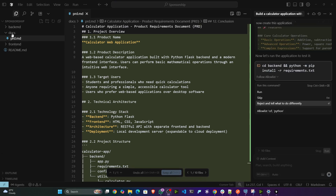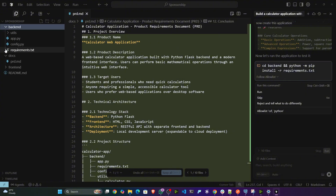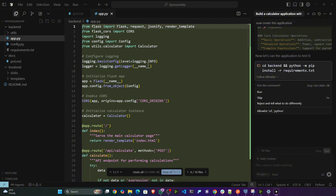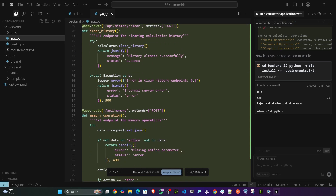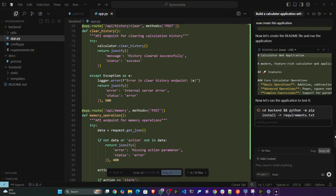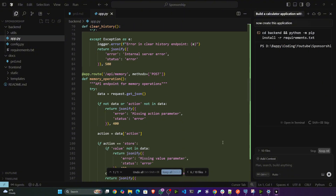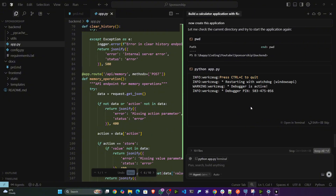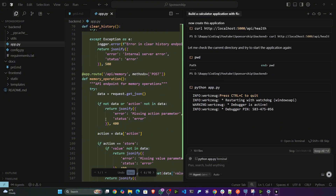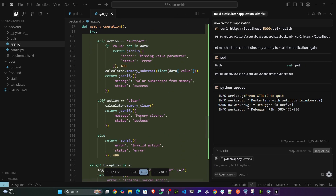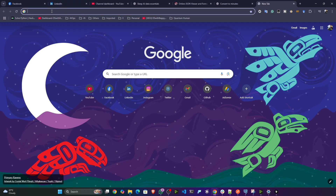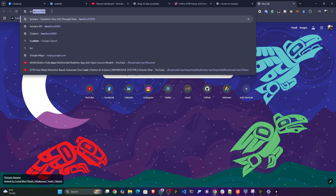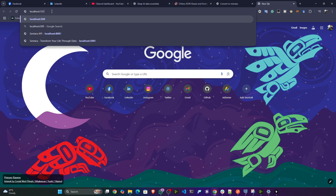My application is ready — it has created the backend as well as the frontend folder, implementing the entire application. Now let's try to run this application. It is suggesting me the command, so I'll try to run it. The application is running on localhost — I'll open up Google and search for localhost port number 5000.